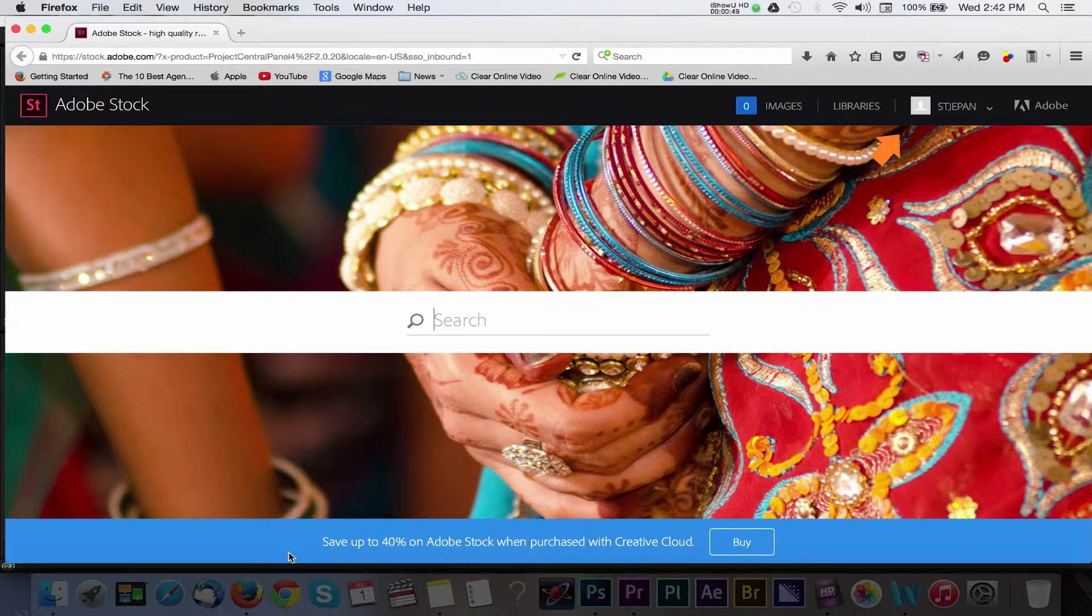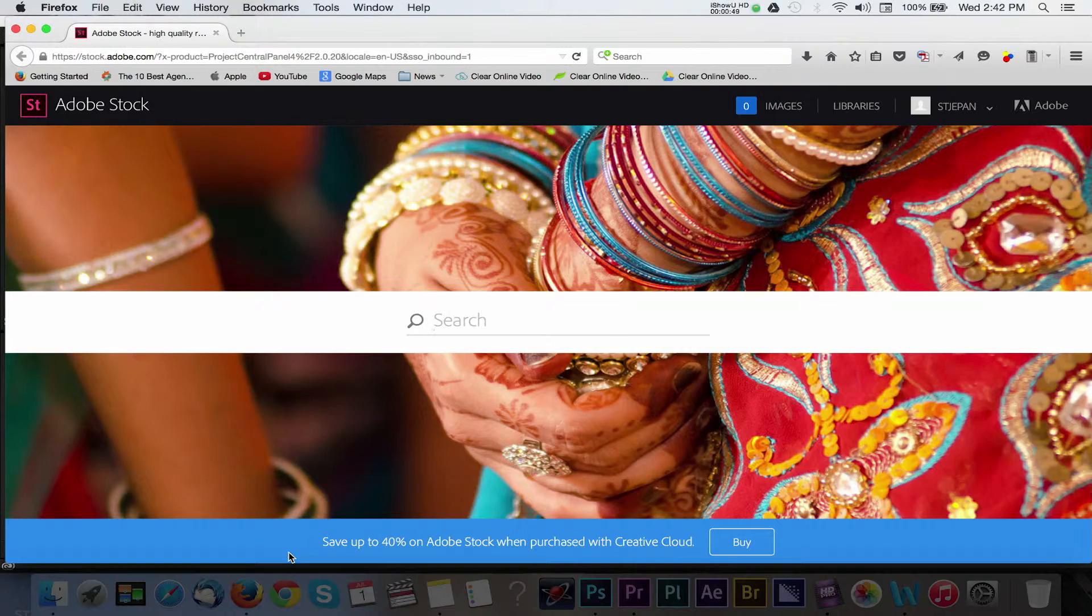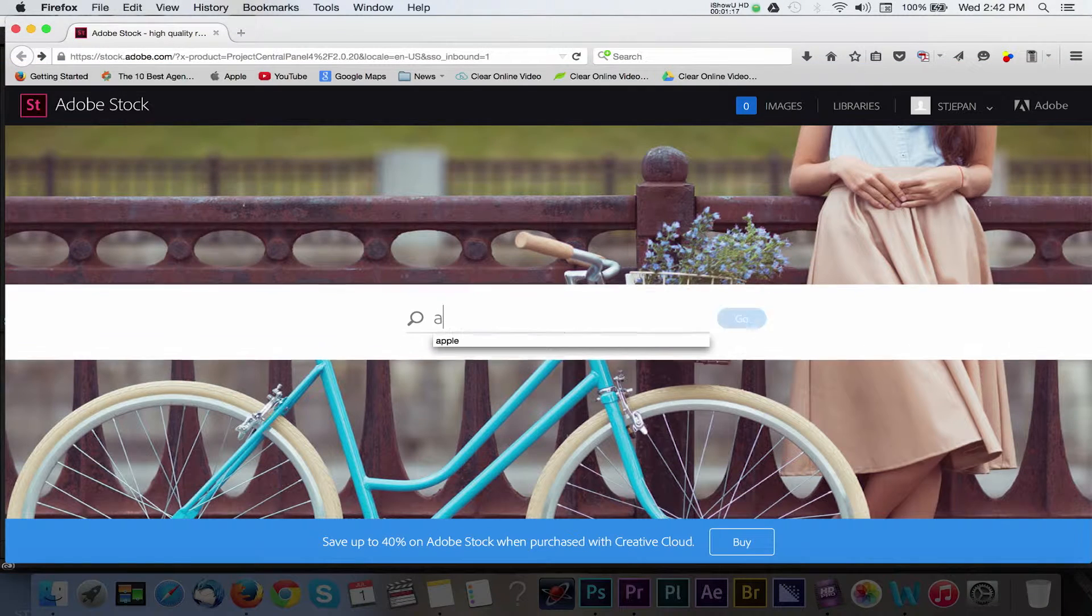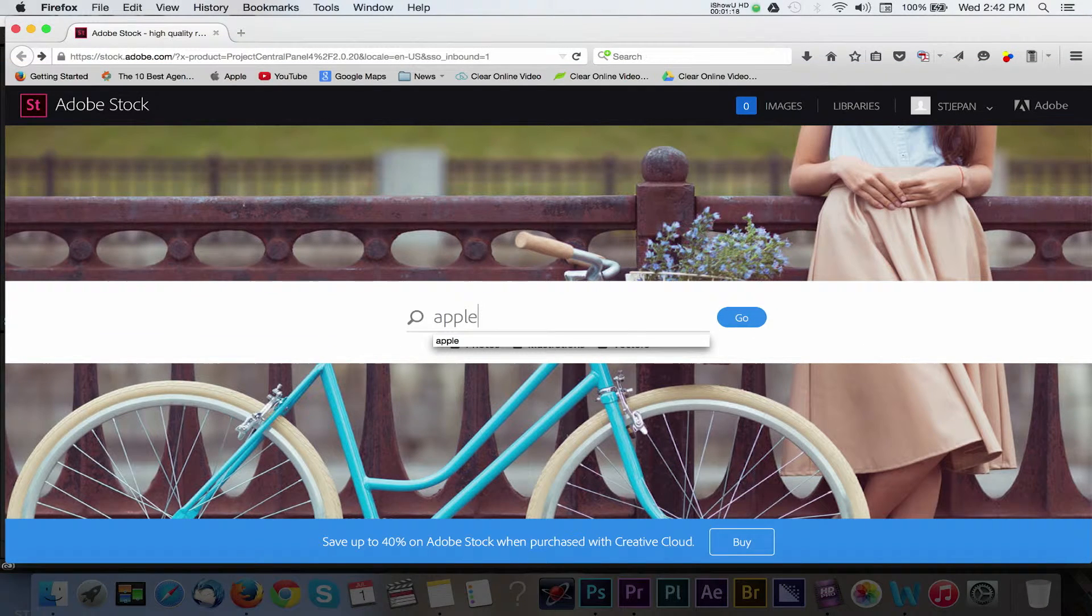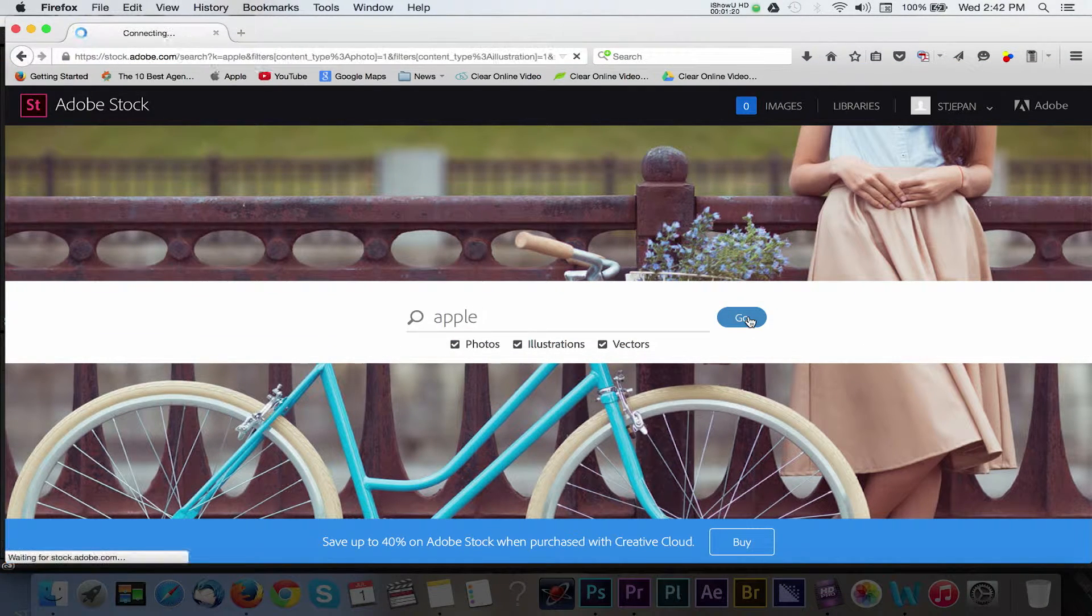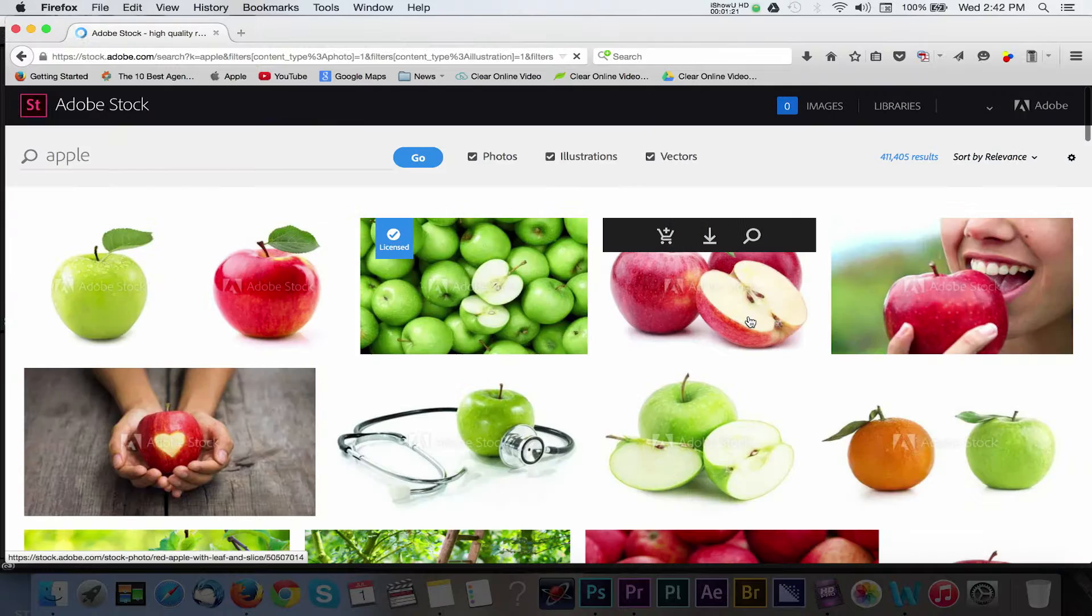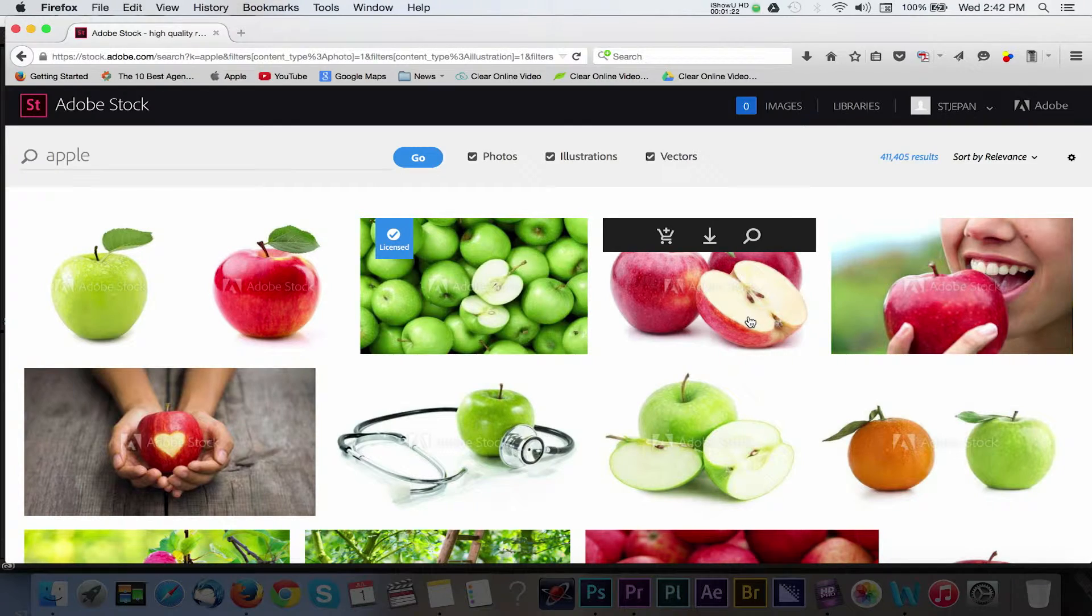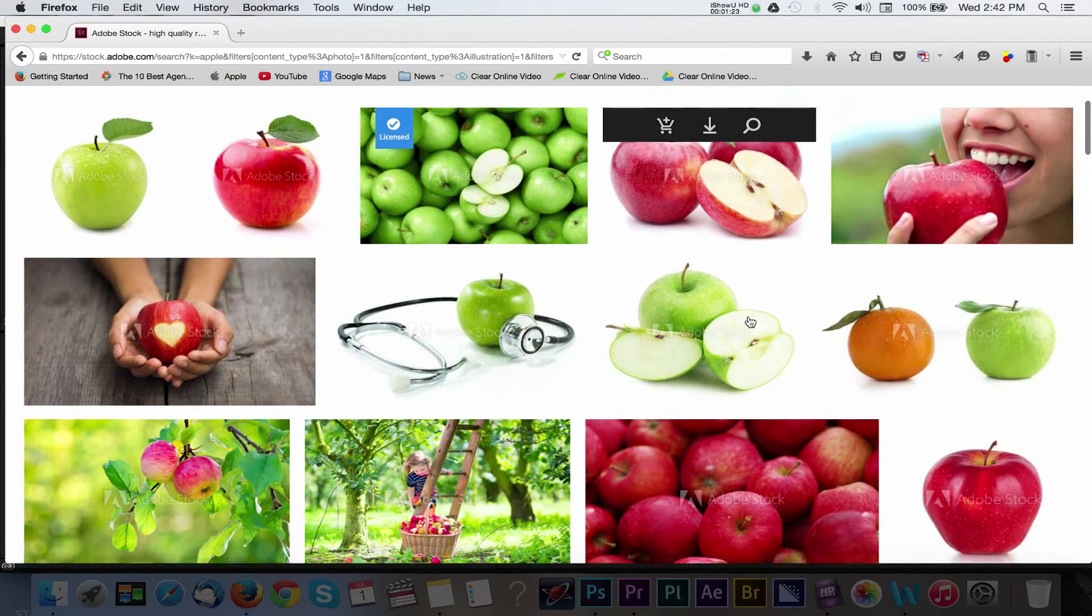Here you will want to make sure that you are signed in with your Adobe credentials. Now you can type in whatever kind of image you are looking for. I'm going to search for some apples to add as a background for the type I created back in Premiere.